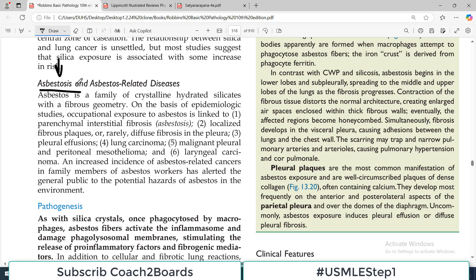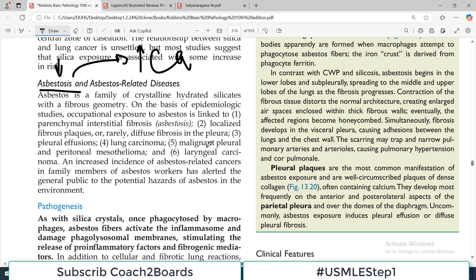At the very outset I should mention and emphasize that asbestosis is not only a pneumoconiosis, but it has also increased risk of certain cancers, particularly bronchogenic carcinoma and also cancers of mesothelial cells which are present in the pleural area. This cancer association is why the asbestosis topic is very important. Asbestosis itself is also a family of crystalline hydrated silicates with a fibrous geometry.